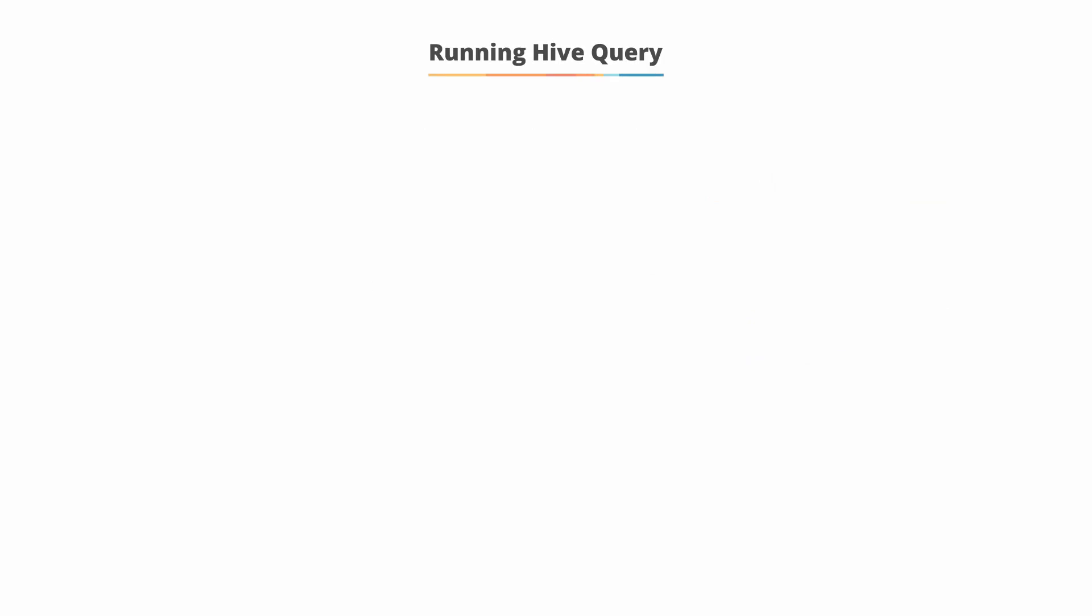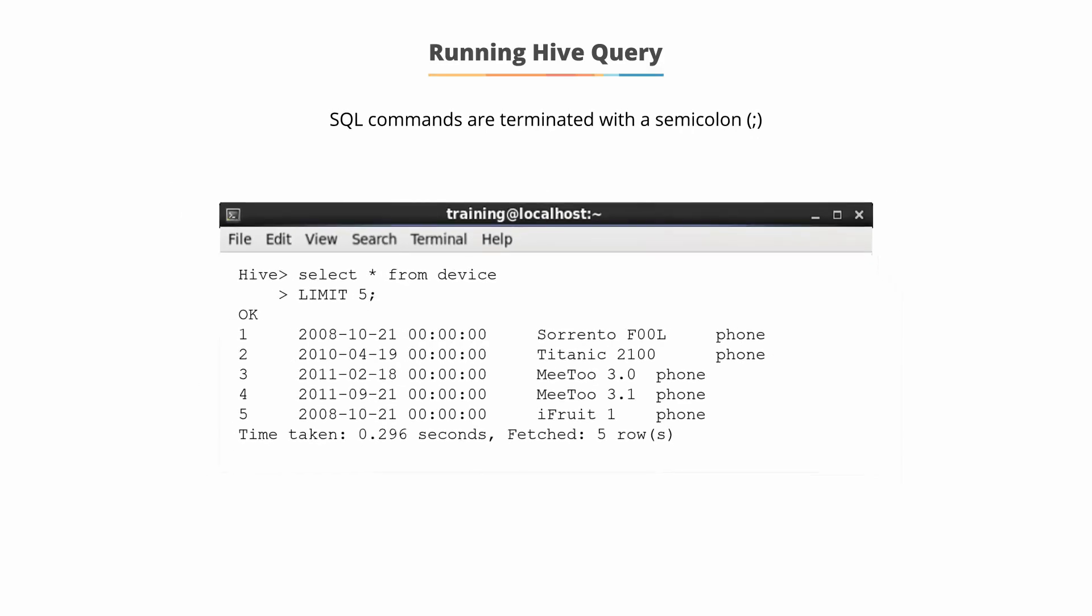Running Hive queries. You can execute any Hive SQL query from the Hive terminal or from Beeline. A SQL command is always terminated with a semicolon as shown in the example.